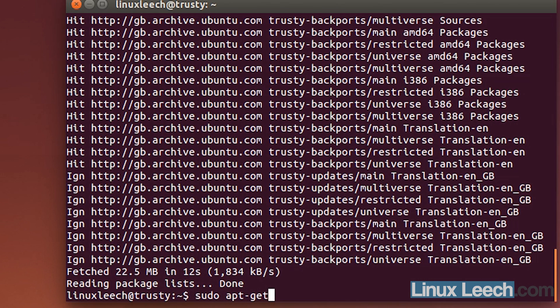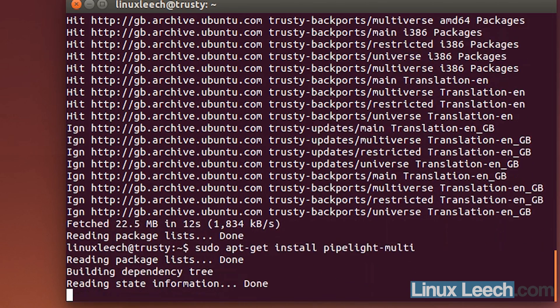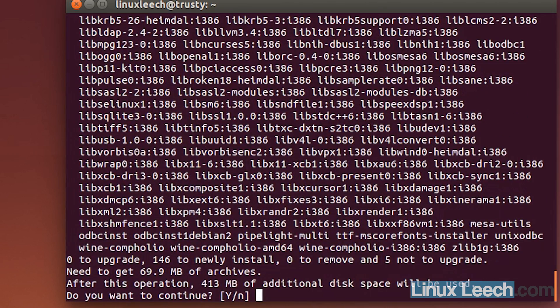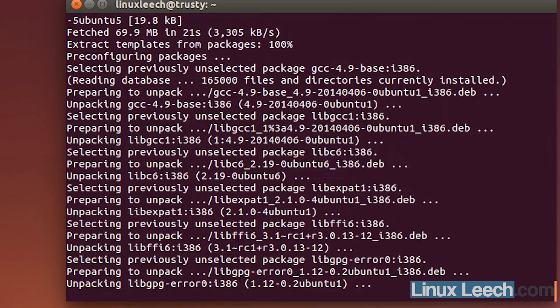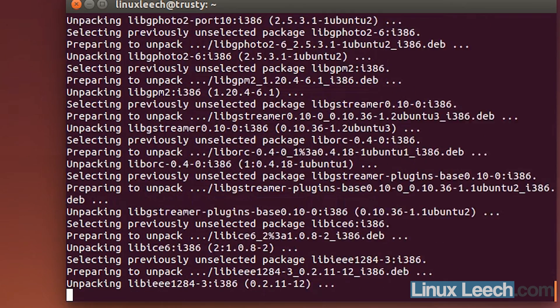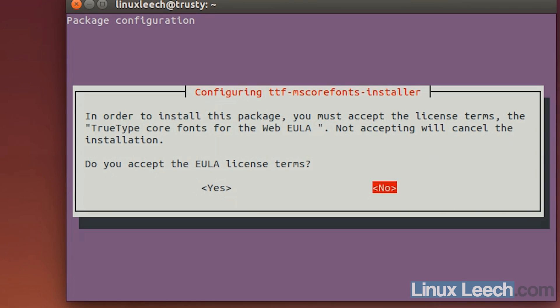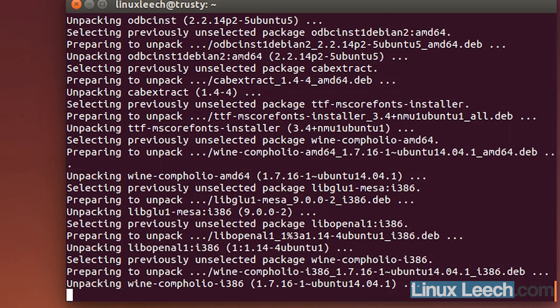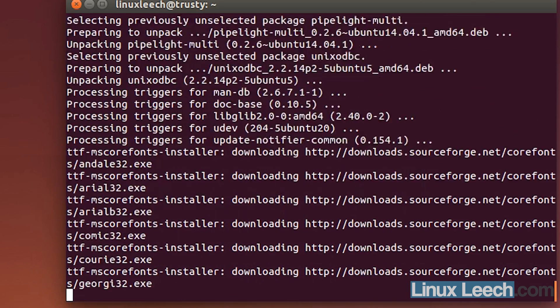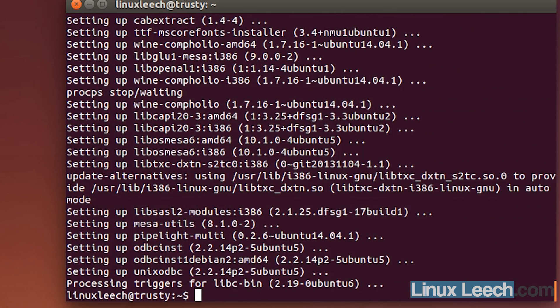and then install PipeLite. So, sudo apt-get install pipelite-multi and agree to the EULA for the TrueType fonts.